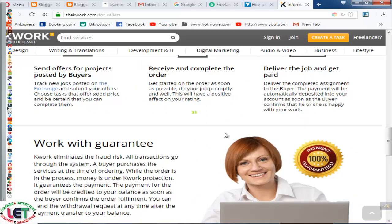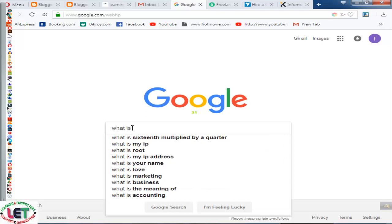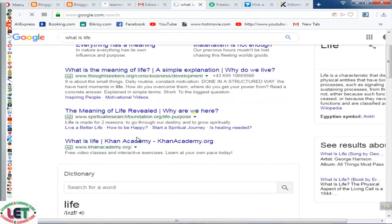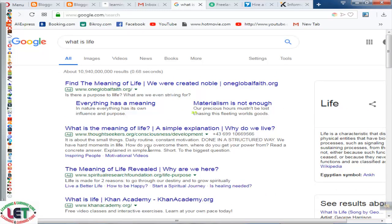Now I'm going to share how to write your article. First of all, I type here 'what is life' — suppose this is my article writing title. After clicking here, all types of information are available. You can gather your article writing elements by reading from here. I also have an article writing process video on my YouTube channel which you can watch to learn more.